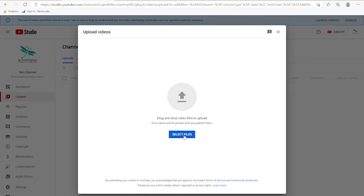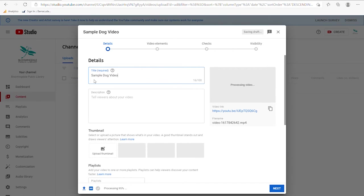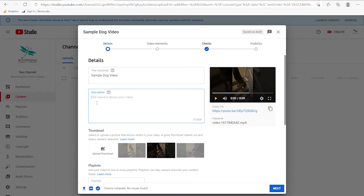I'm going to select files and it's going to ask where I should get this from. You might have your files in downloads, on your desktop, or in your pictures. I have something I put in videos for us to work with and I'll grab that video and click open. It's going to take a moment to upload — I intentionally did a small video so it won't take very long. At this point it's allowing me to fill in some information, asking for a title. I will call this 'sample dog video.' In the description you would typically put something to help viewers understand what is going on.